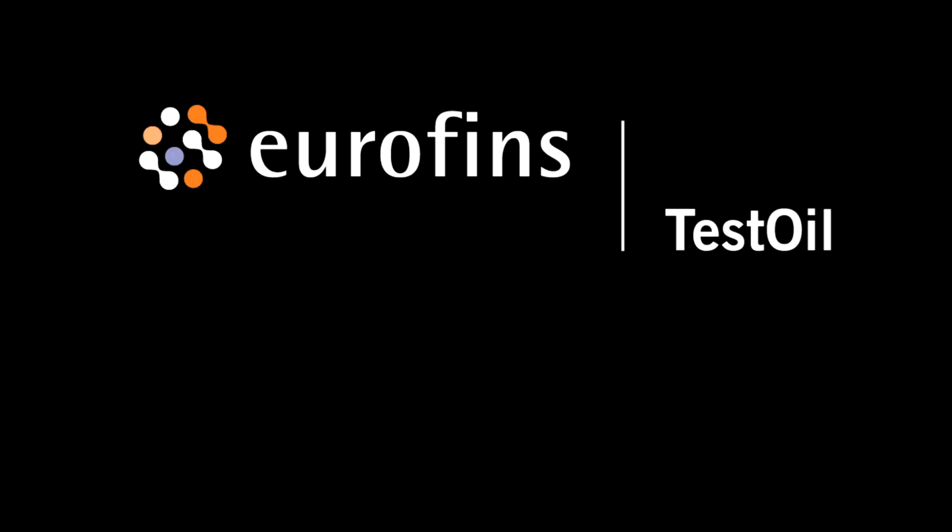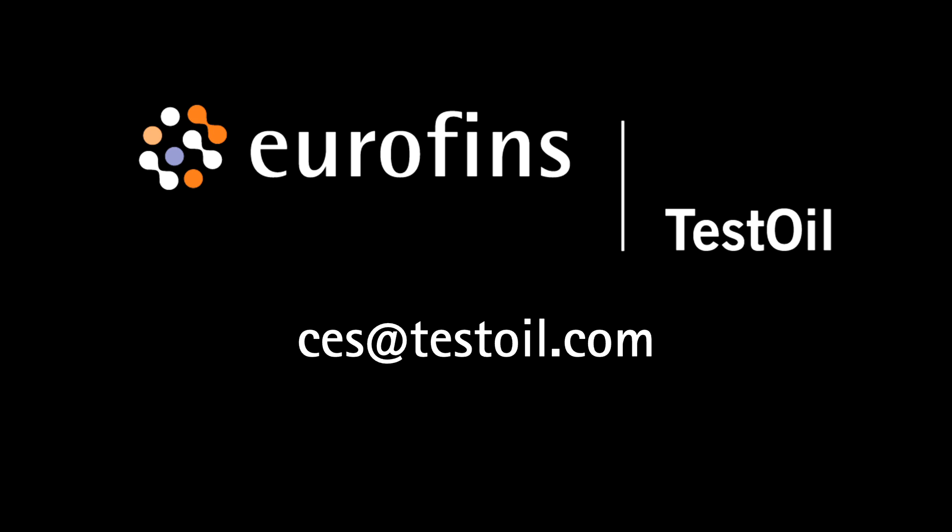If you have any questions, please reach out to us via email at ces@testoil.com or call us at 216-251-2510.